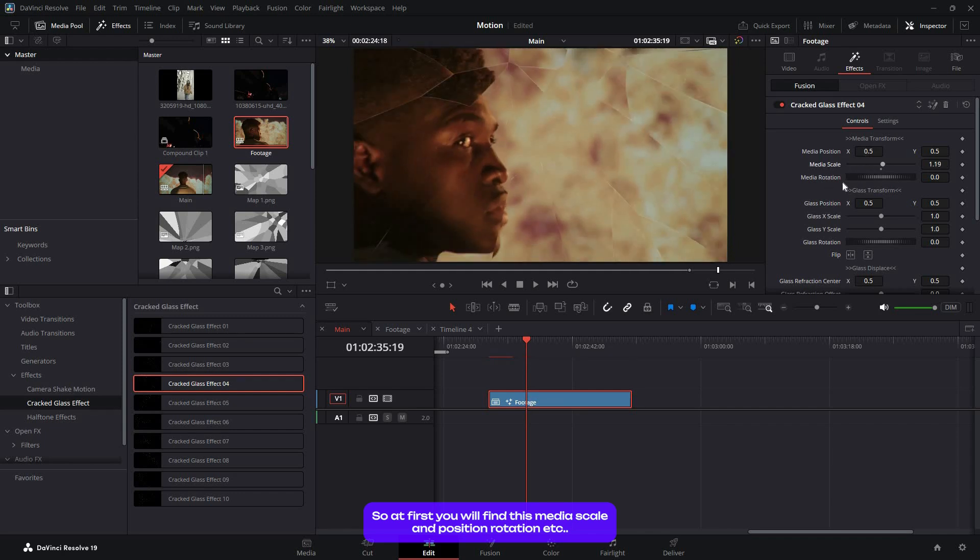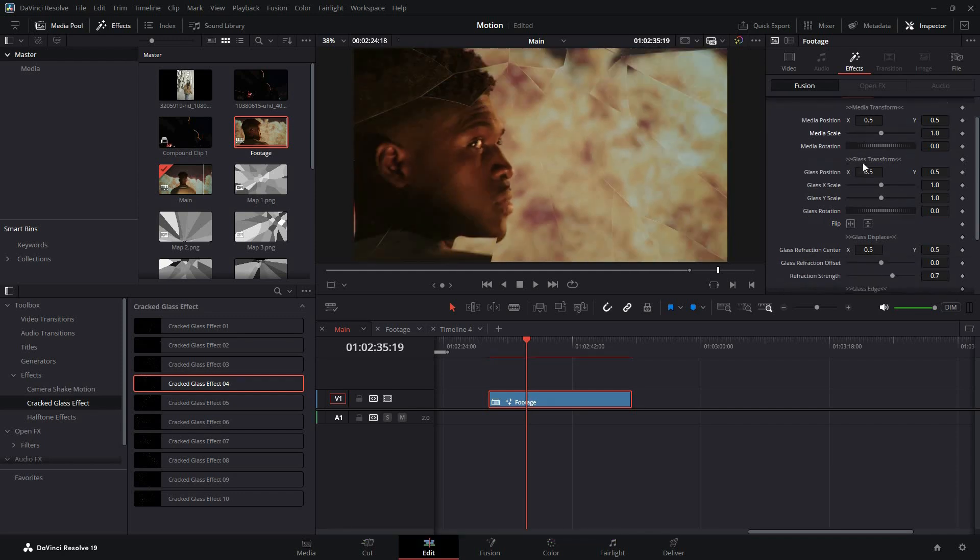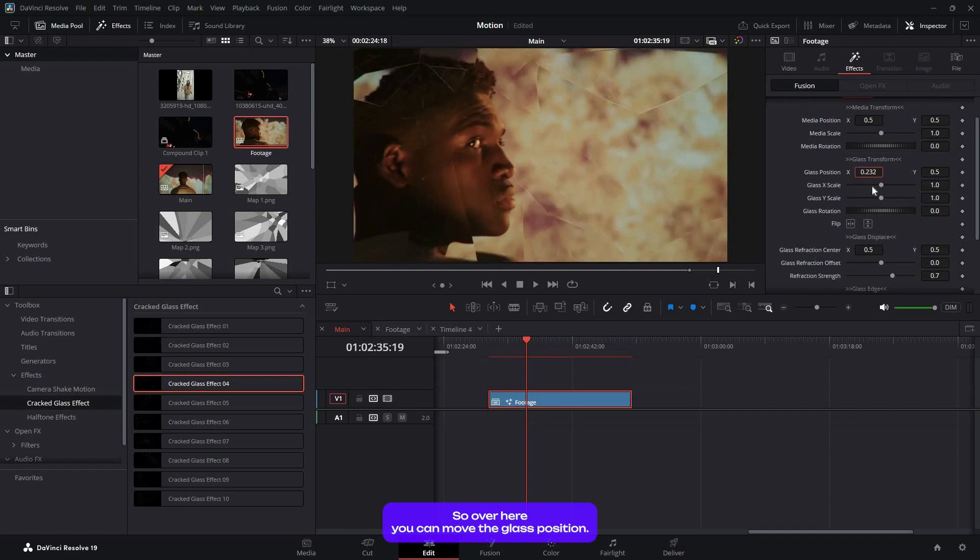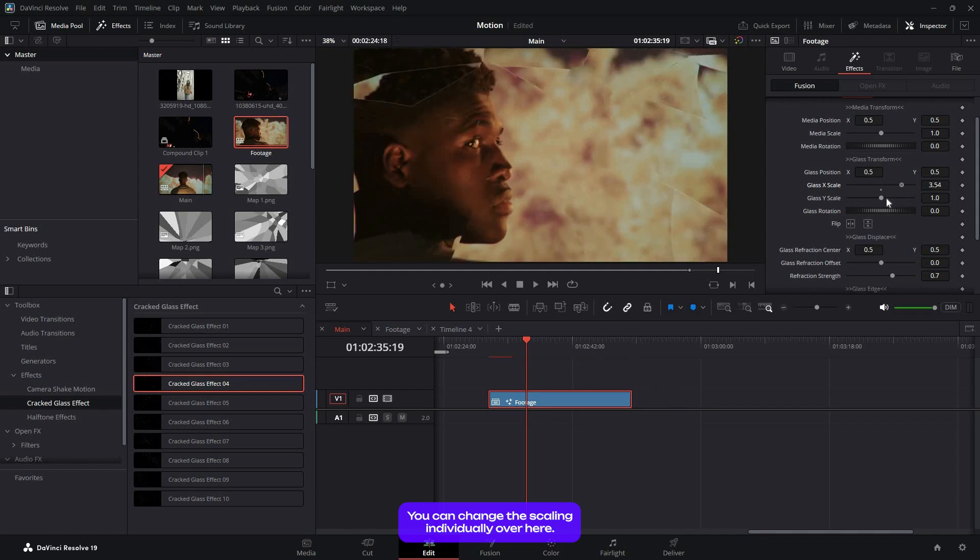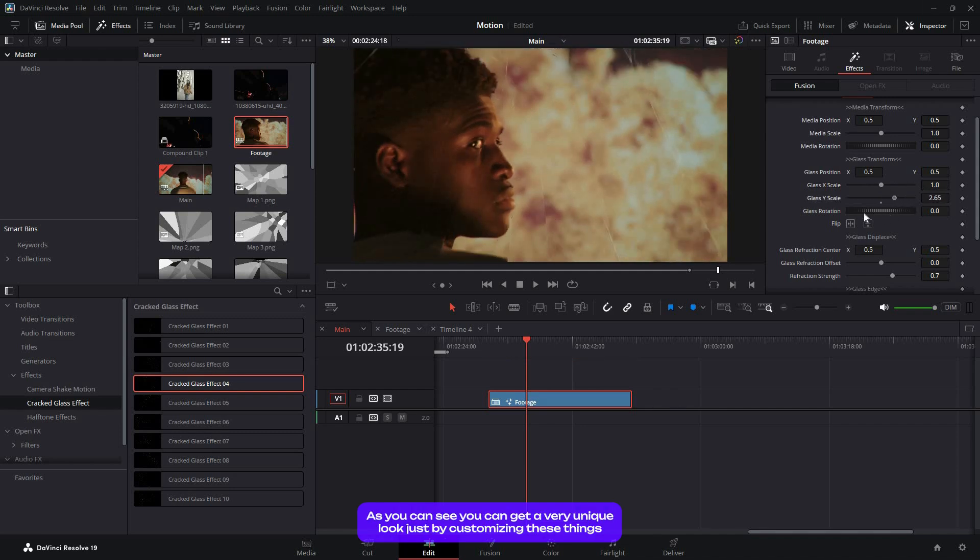At first you'll find the media scale and position, rotation, etc. Then there's glass transform. You can move the glass position, change the scaling individually, and get a very unique look just by customizing these things.